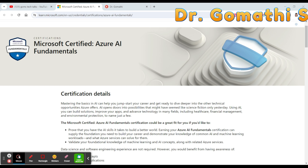So why should you consider Microsoft Azure basic certifications? The first reason is foundational knowledge — it provides you with a foundational understanding of cloud services and how those services are provided with Microsoft Azure, which is essential for understanding the cloud computing landscape.